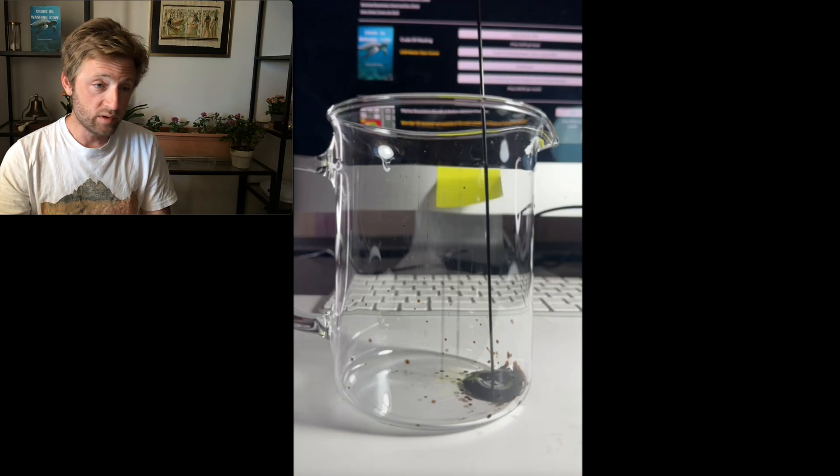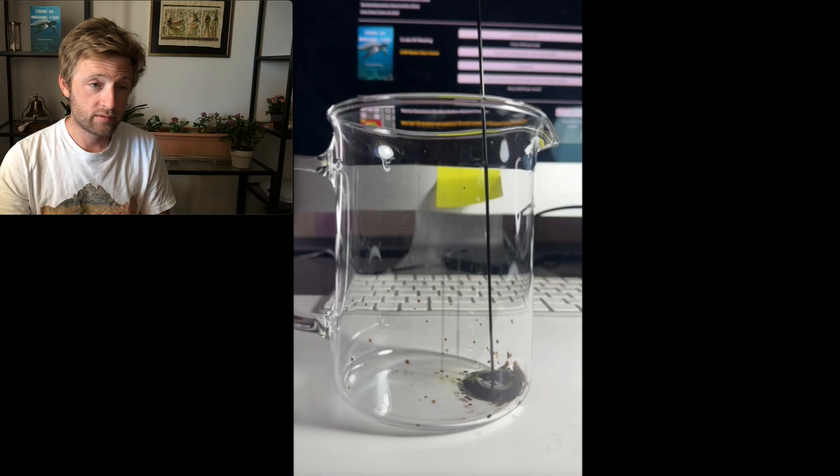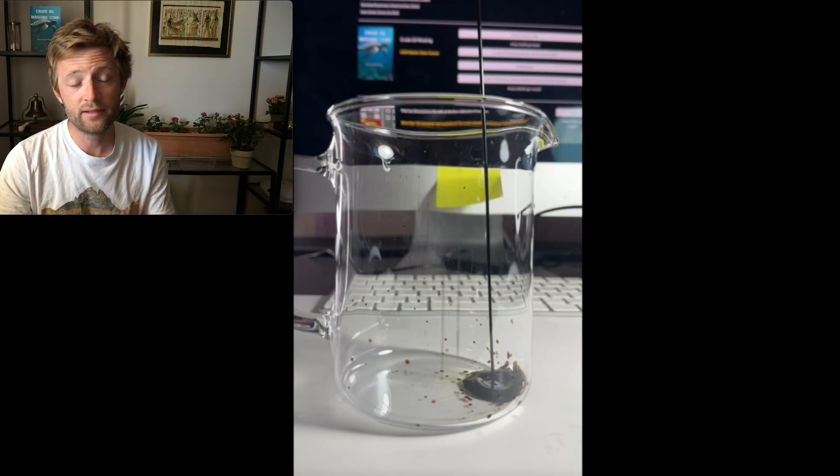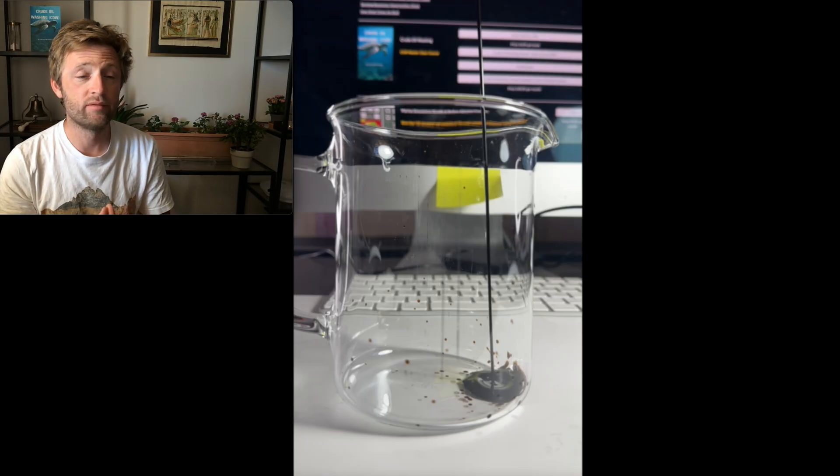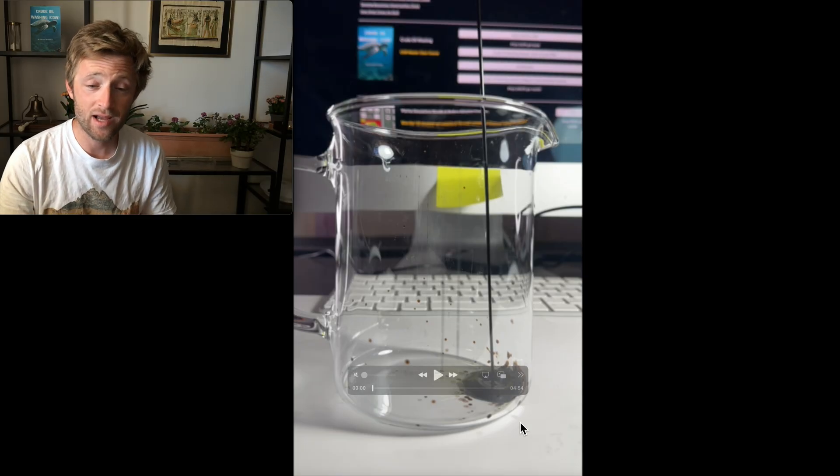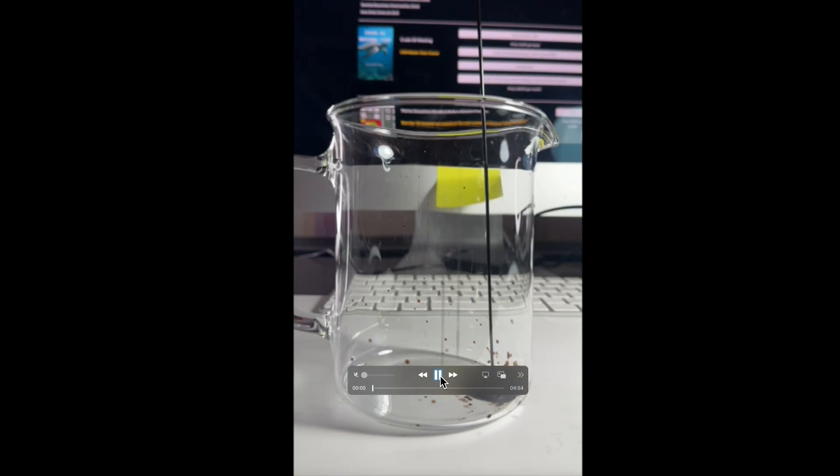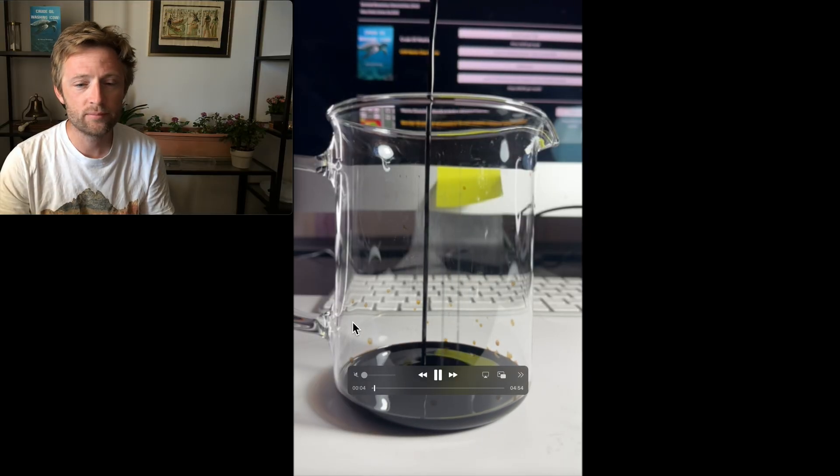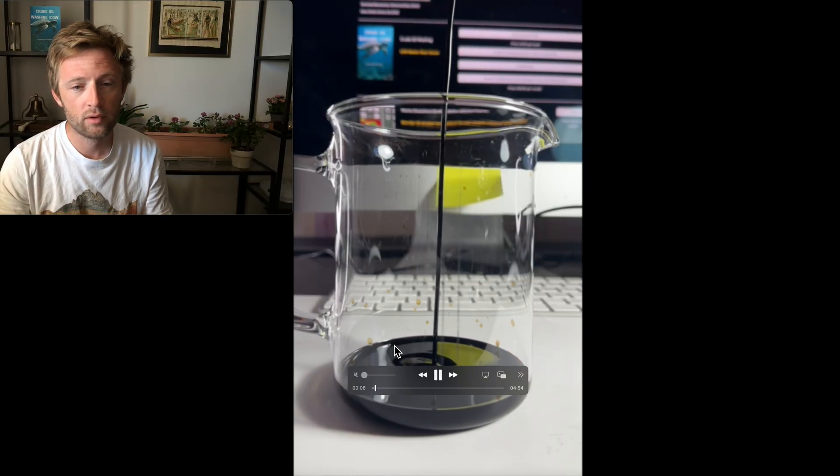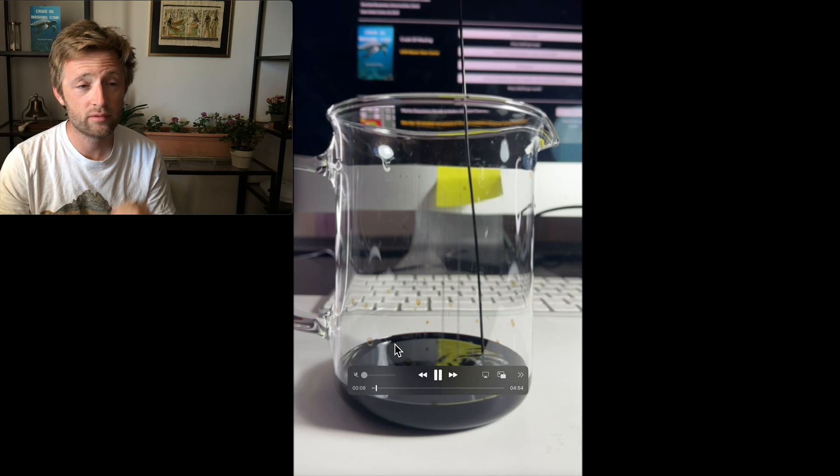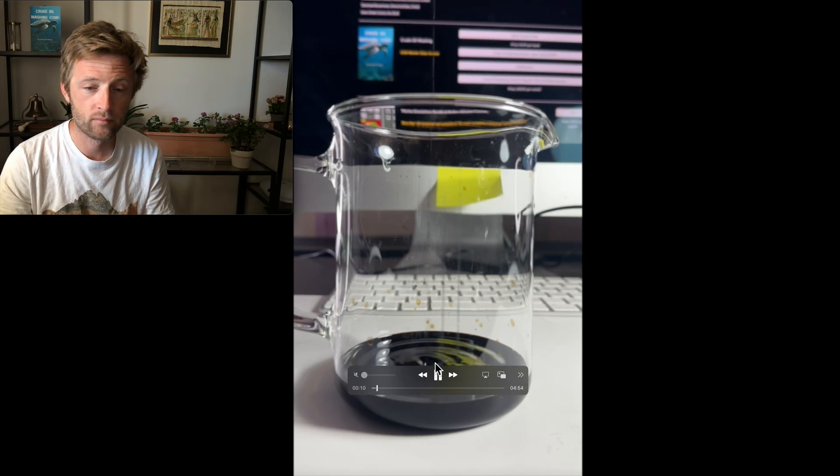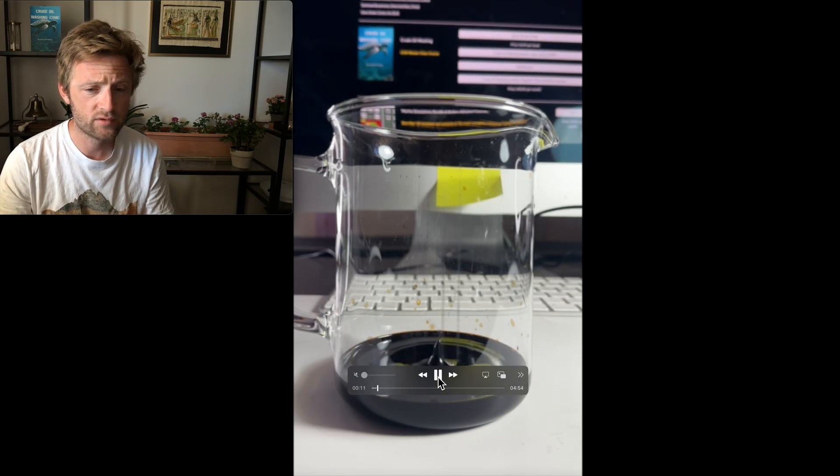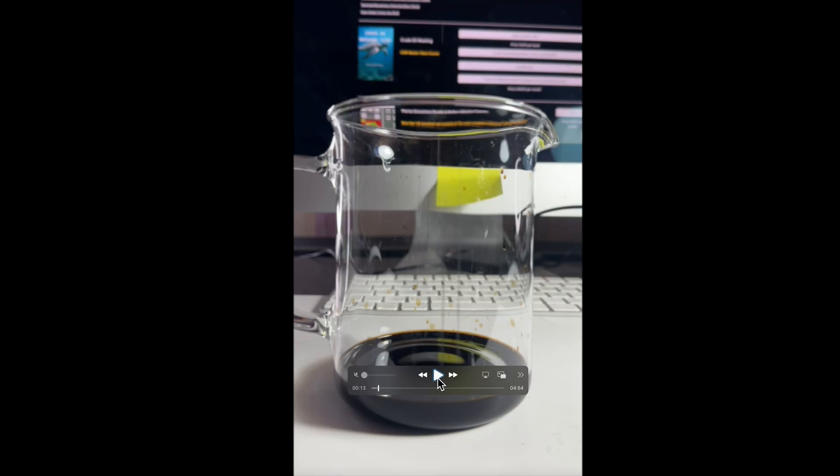One important thing is that we do not have speed up the video, we do not have slow down, it is actually how it is. So let's take a look. As you can see, I'm pulling the crude and this is the actual flow that the crude has. It's easy flowing.